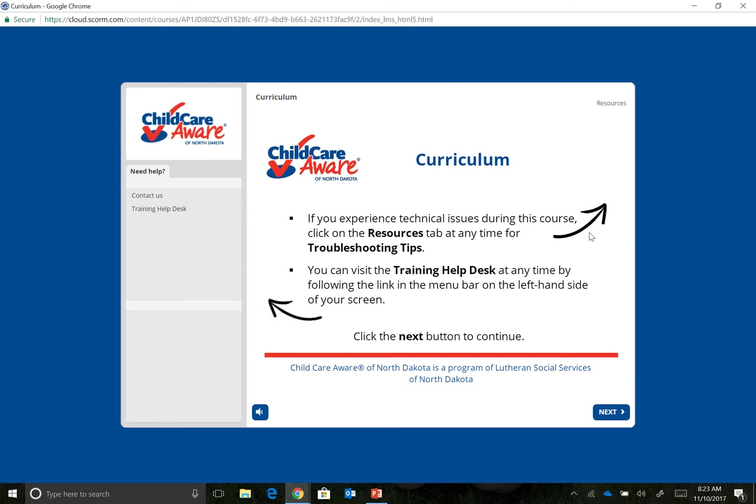Mozilla Firefox, and Safari, can be found in the Resources tab or by visiting the Training Help Desk.